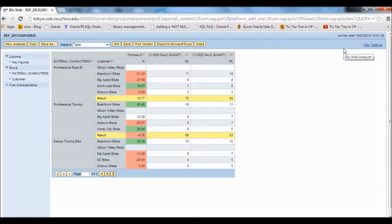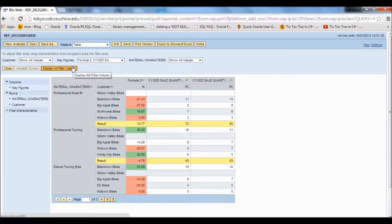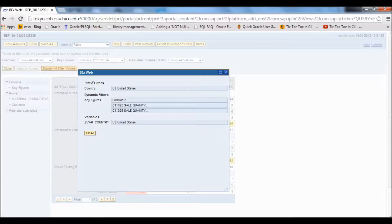We'll go to the top right of the screen and select Filter to display all the filter values. Here it shows the static filters and dynamic filters — the static filters are the constant ones, and the dynamic filters are the ones that can change based on input. The variable here is United States.